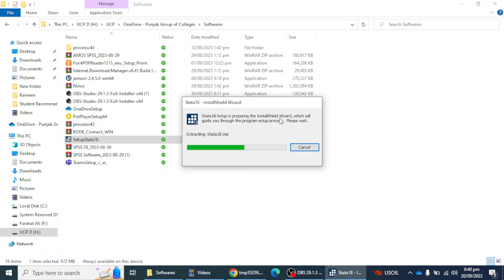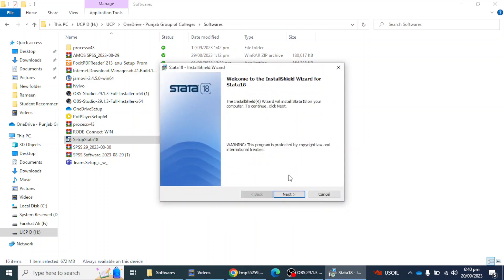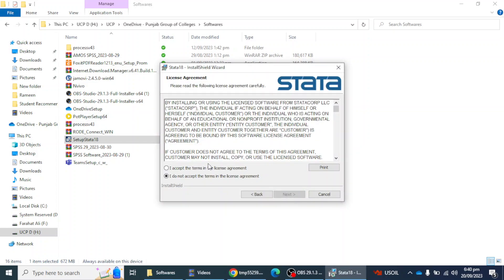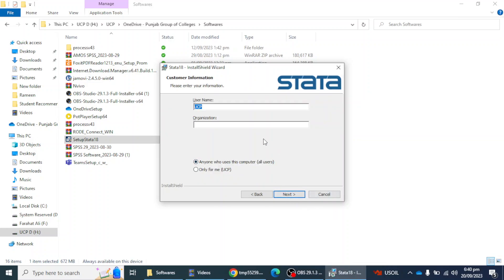Windows shows a prompt and you can click on the Next button, so the installation has started. I'm going to click the Next option, then accept the license agreement, and click Next. Here I'm going to mention the username as Rahatali and my organization as UCP.